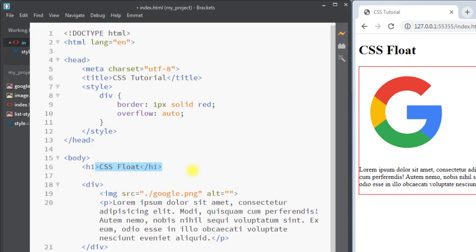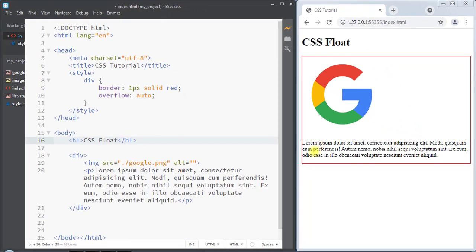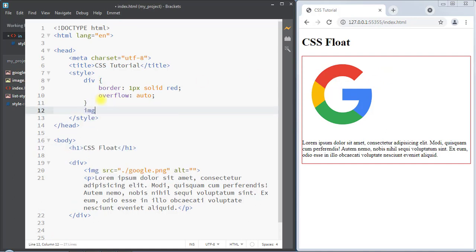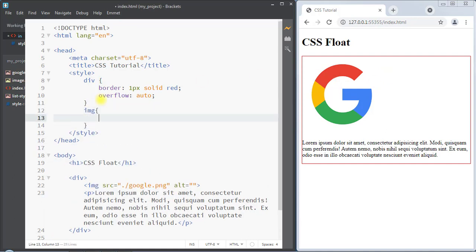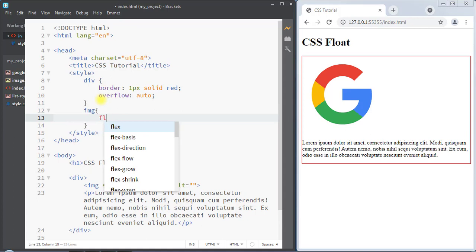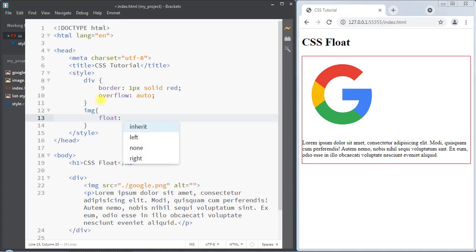For example, we have an image and a paragraph inside a div container. We can use the float property to position that element. For example, we can select the image tag and then use the float property. The float property has many different values.